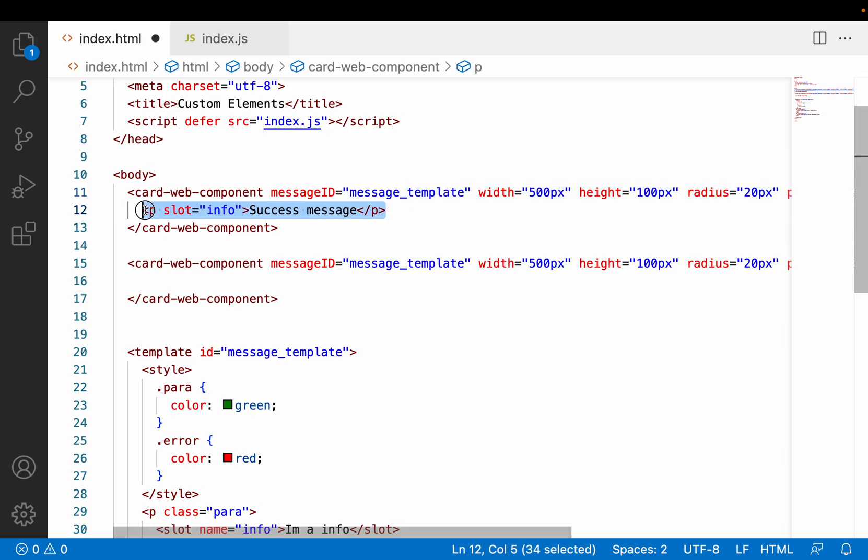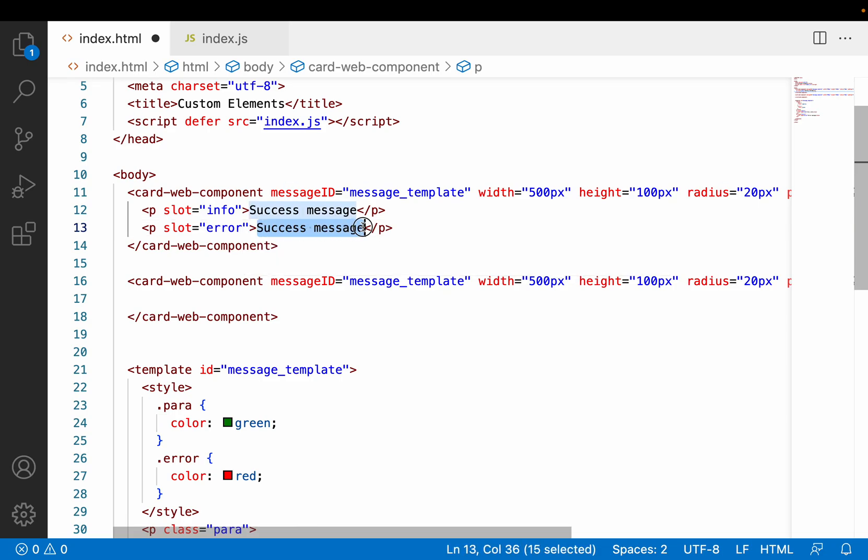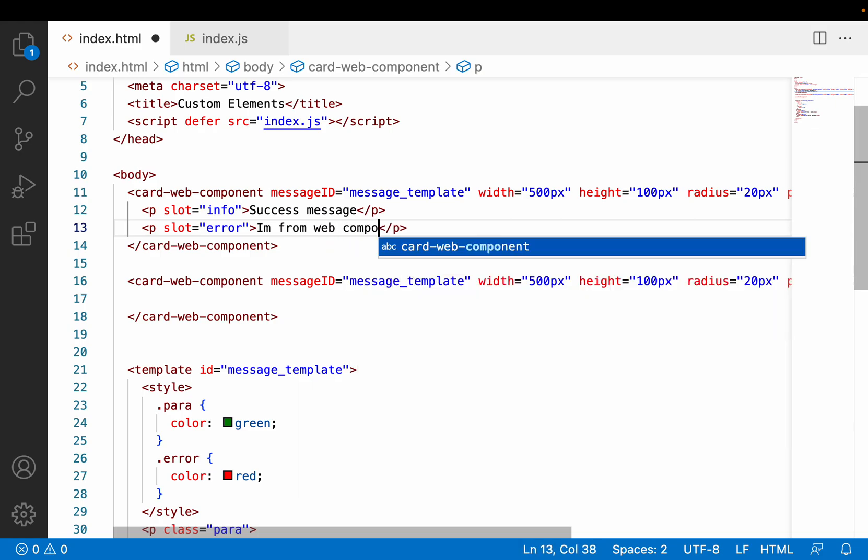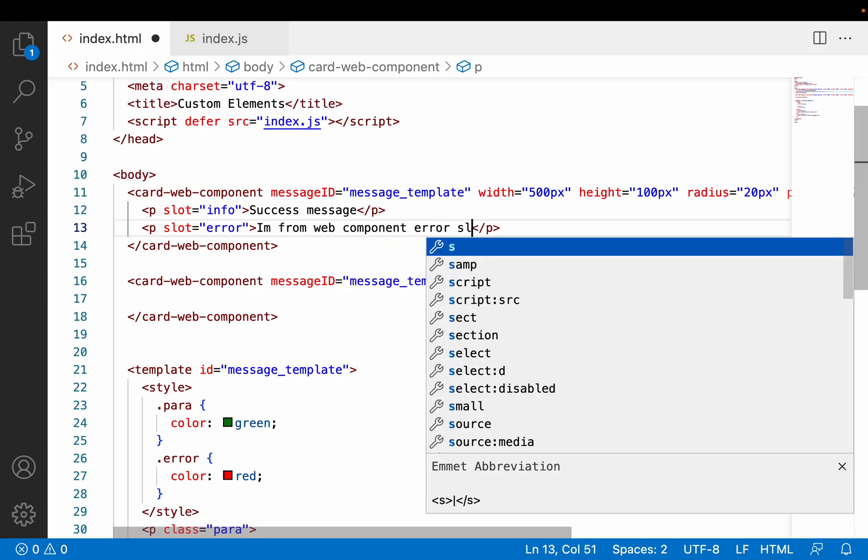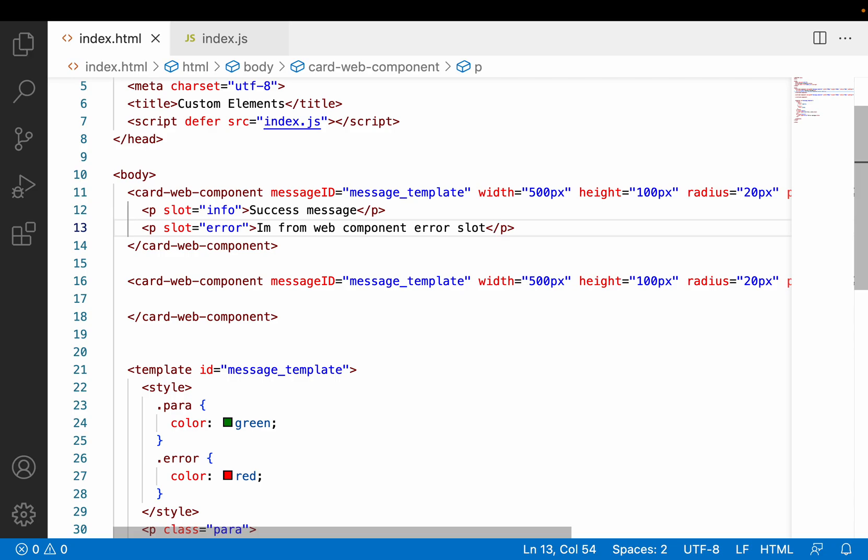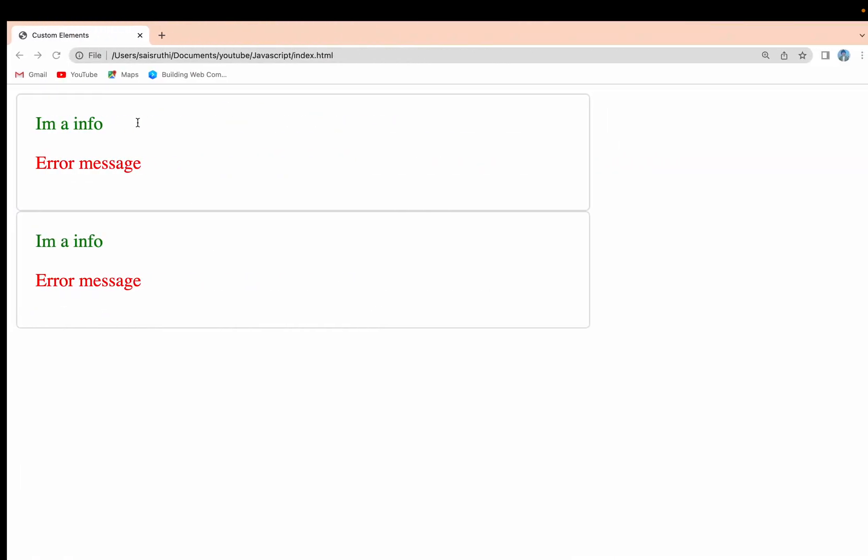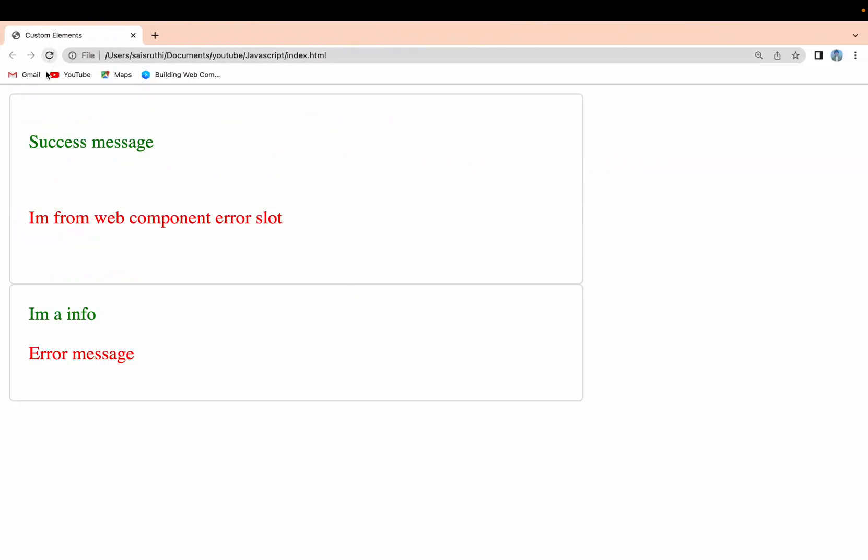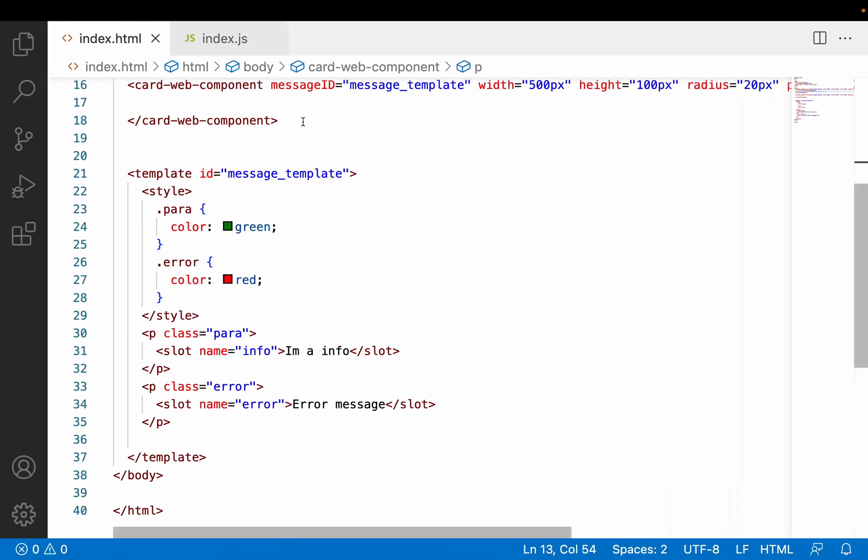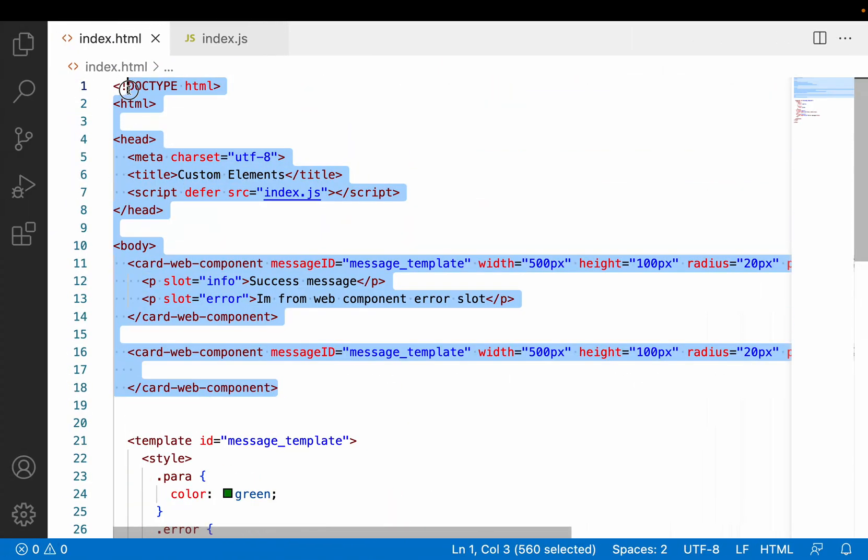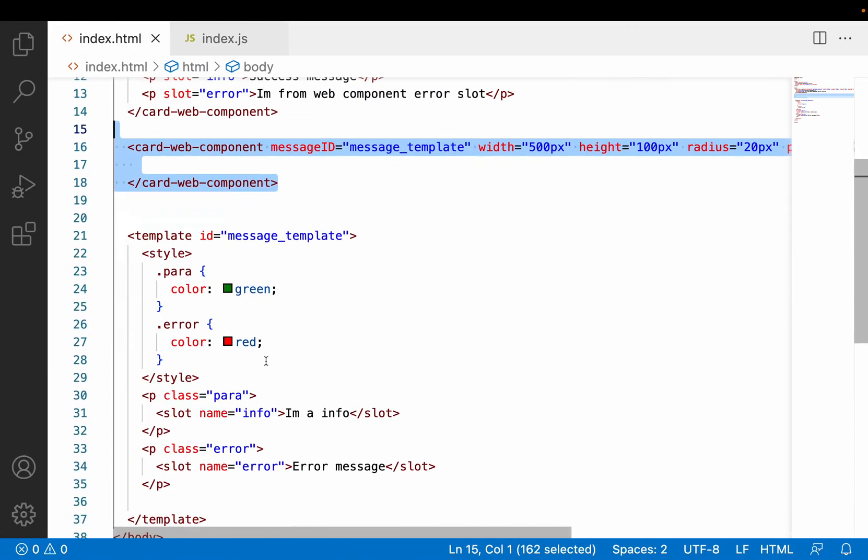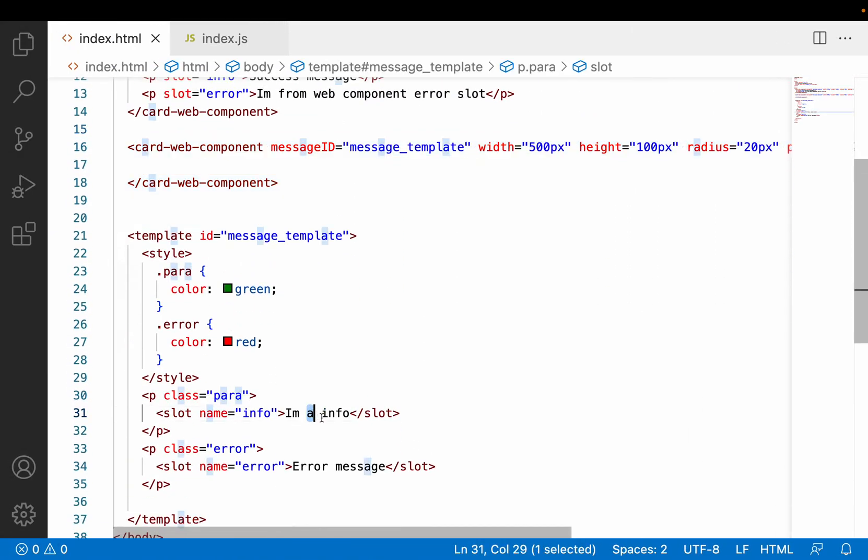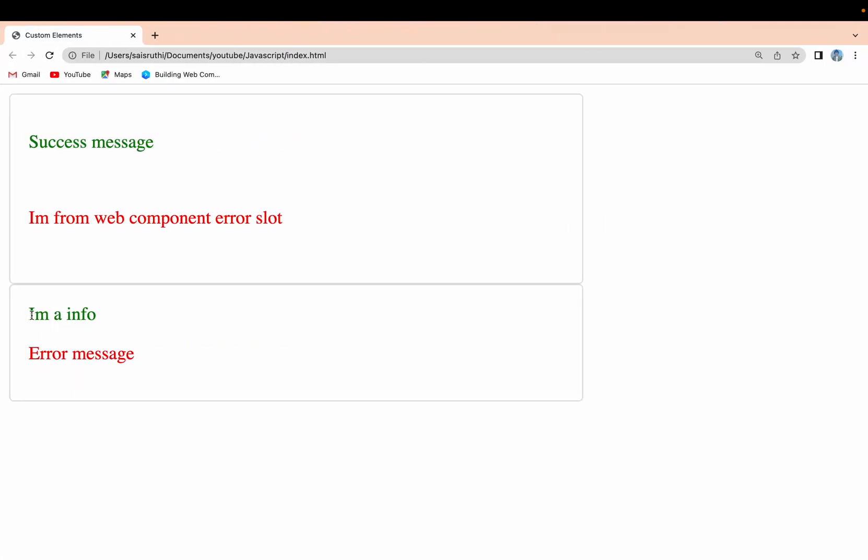Let me copy the same paragraph. This time I'll use "error" as my slot and this will be "I am from web component error slot". Save this, go back and reload. Now your success message has been replaced and "I am from the web component error slot" is shown. But in the second web component usage, I am not passing any content, so it is showing the default values.